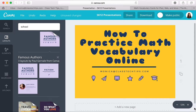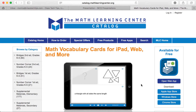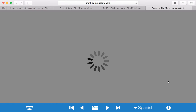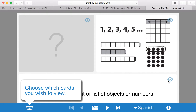I want to talk to you today about how to practice math vocabulary online using a terrific tool from the Math Learning Center called Math Vocabulary Cards. This is available for Chrome Store, Windows Store, Apple App Store as an app, or you can open up the web app, which we're going to take a look at today.